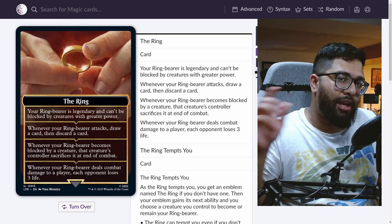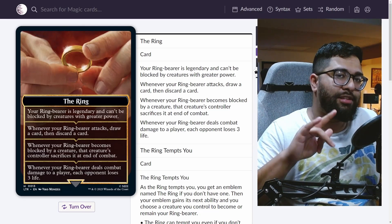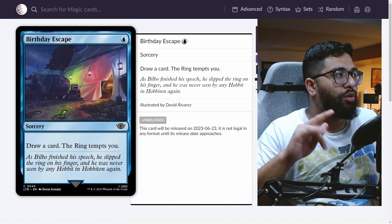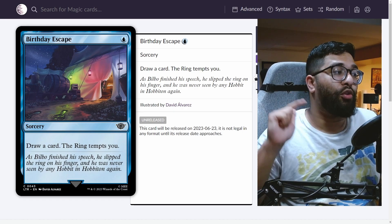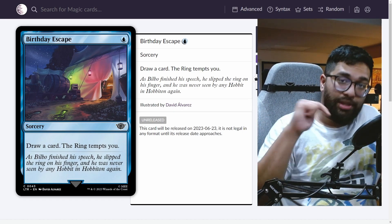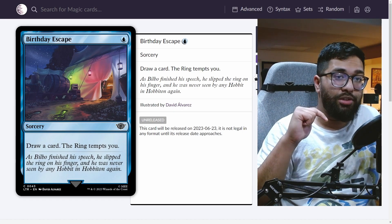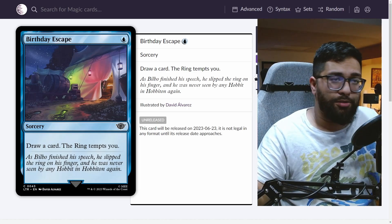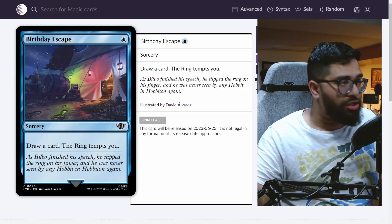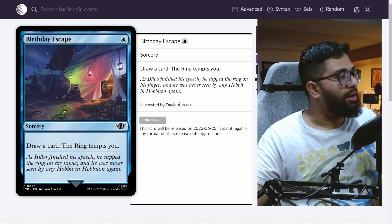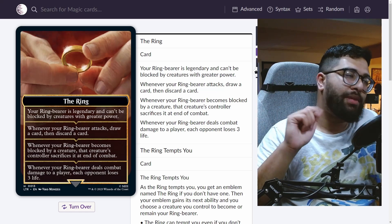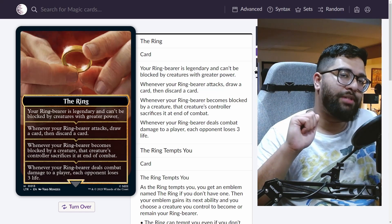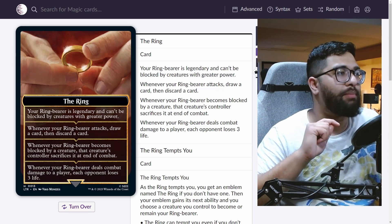And there's so many other cards coming out of the Tales of Middle-earth that provide this ability. Not only does Birthday Escape do this in blue for one, you're drawing a card and then the ring tempts you. So you draw a card and maybe draw a counter spell attacking with your creature protected that way. Come on, it's a no-brainer.